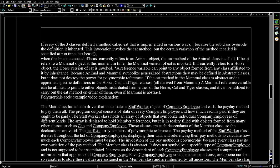If each of the three classes defines a method called eat that is implemented in various ways because the subclass overrode the definition it inherited, then beast.eat() invokes the eat method — but the specific variation called is determined at runtime. When this line is executed, if beast currently refers to an Animal object, the eat method of the Animal class is called. If beast refers to a Mammal object, the Mammal version of eat is invoked. If it refers to a Horse object, the Horse version of eat is invoked.